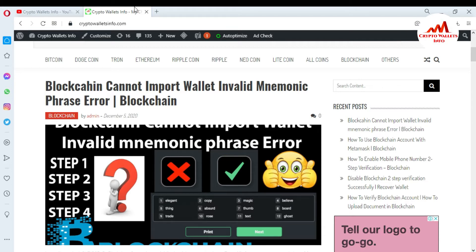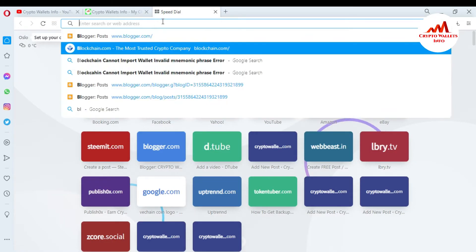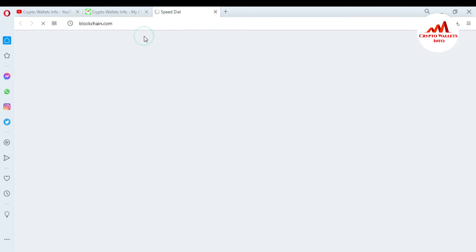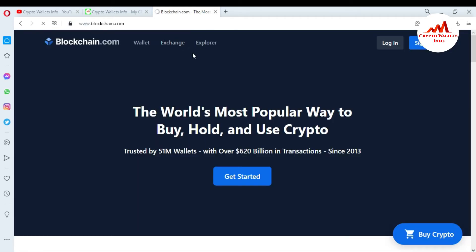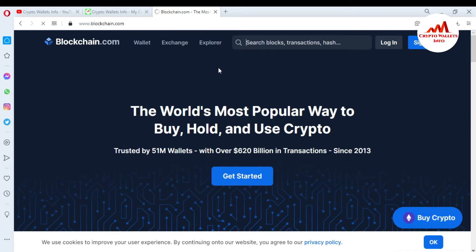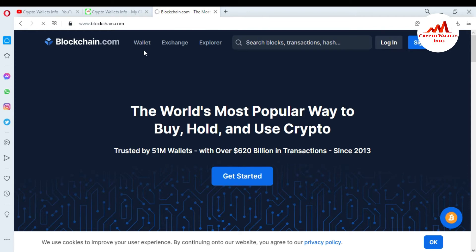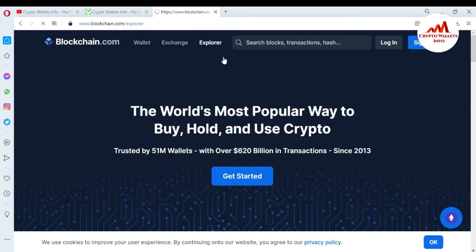Now I'm going to open the blockchain.com website, because today we are going to use blockchain explorer to check transaction confirmations. I'm going to enter blockchain.com. On the site, we do not need to log in to use the explorer. You can see three tabs available: Wallet, Exchange, and Explorer — just click on Explorer.